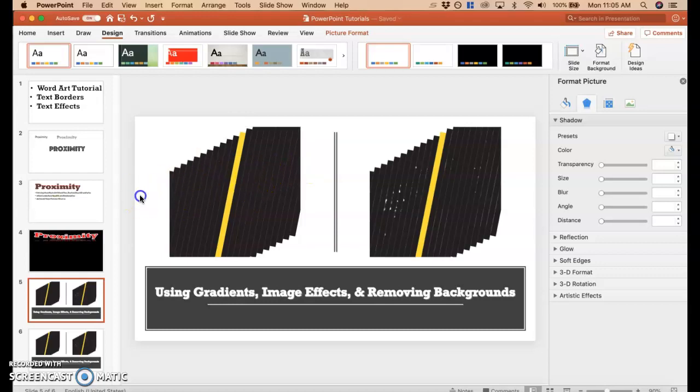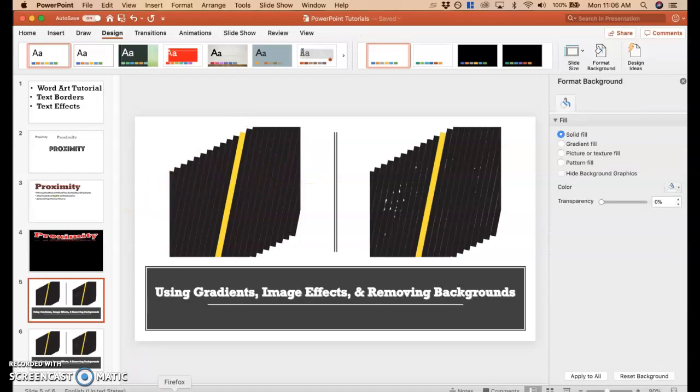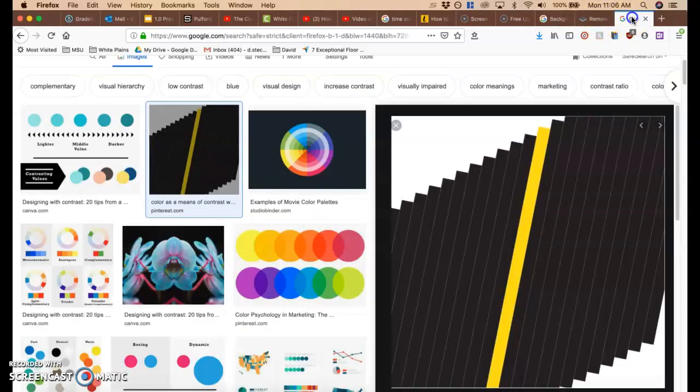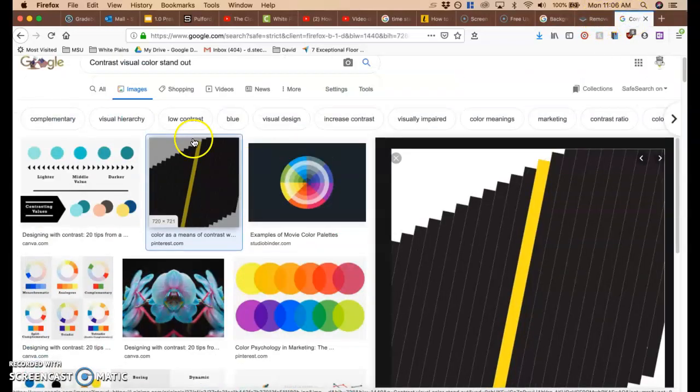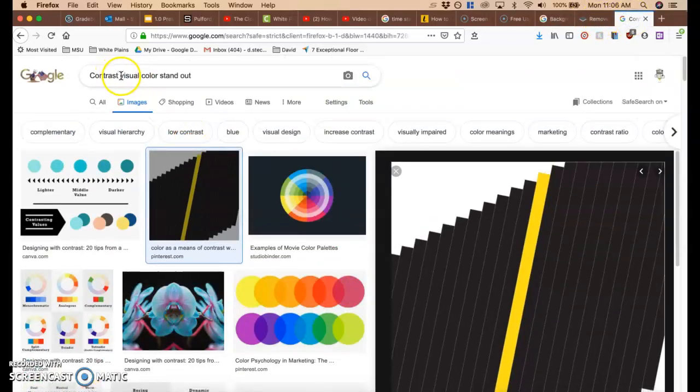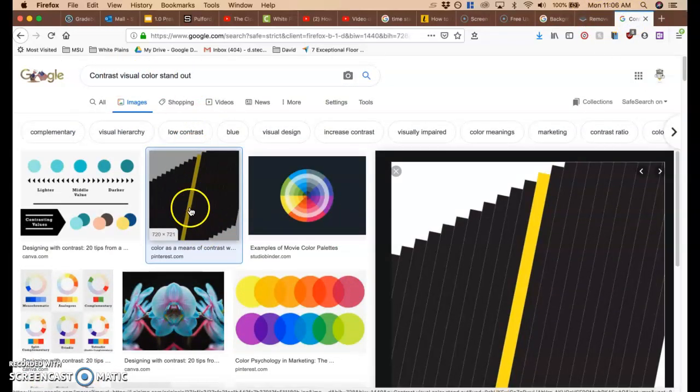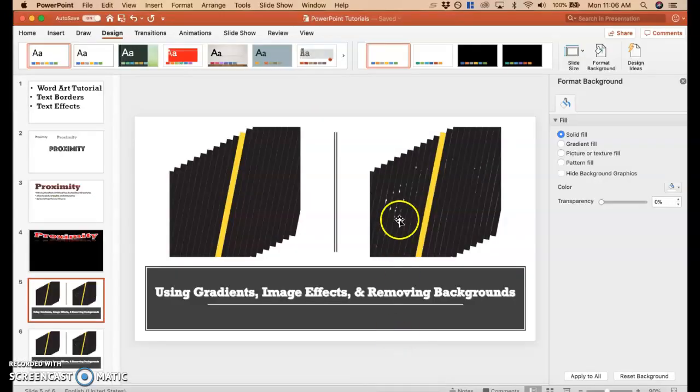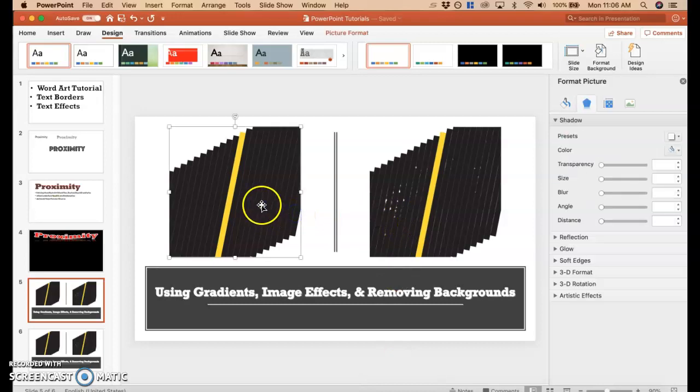So I went to Google, and I went to go look for an image. What I did was I just Googled contrast, visual color, stand out, found something that I liked, and I took this photo over here. I brought it over to PowerPoint, and I put it in right there.